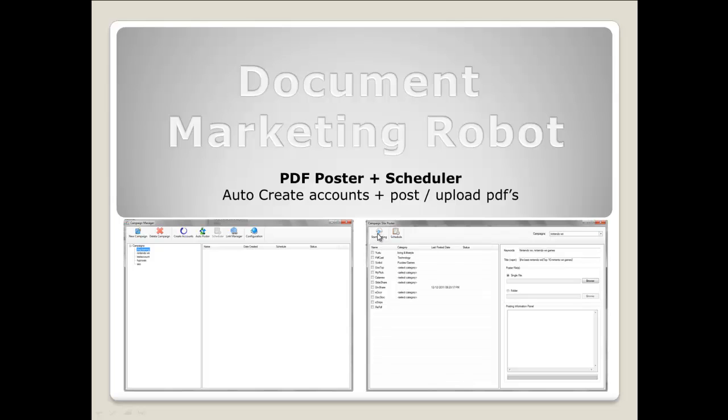Then we click start posting, and this is posted to as soon as we click start posting. If we click schedule, then a schedule job is created and this is executed whenever that date and time are reached.